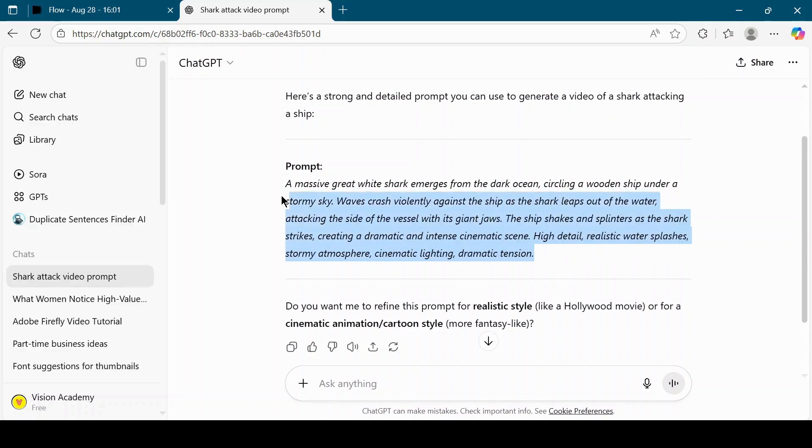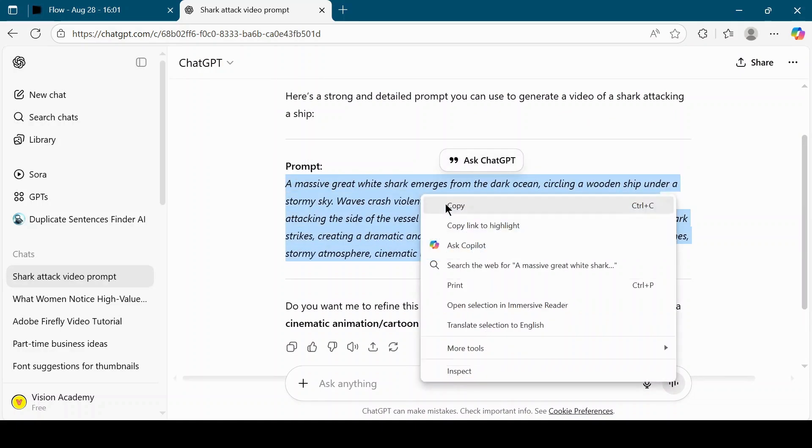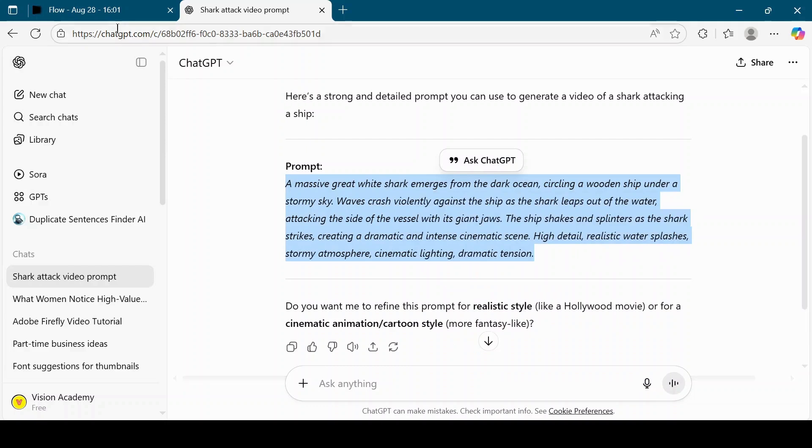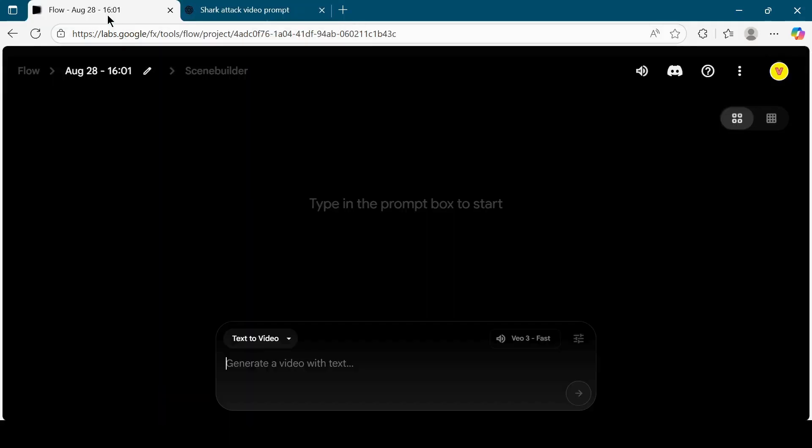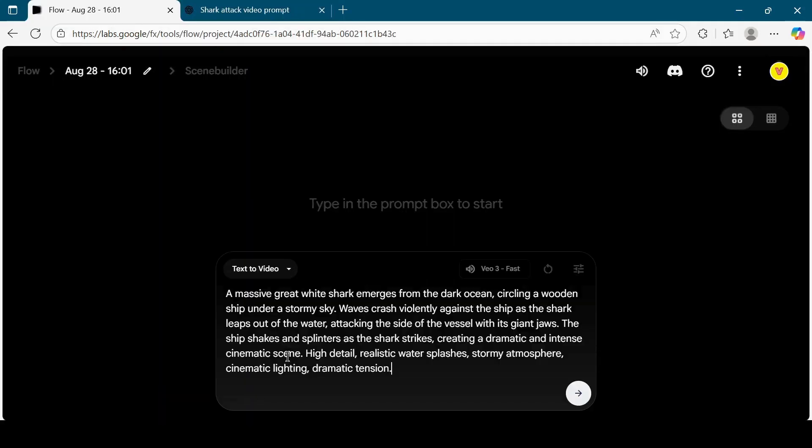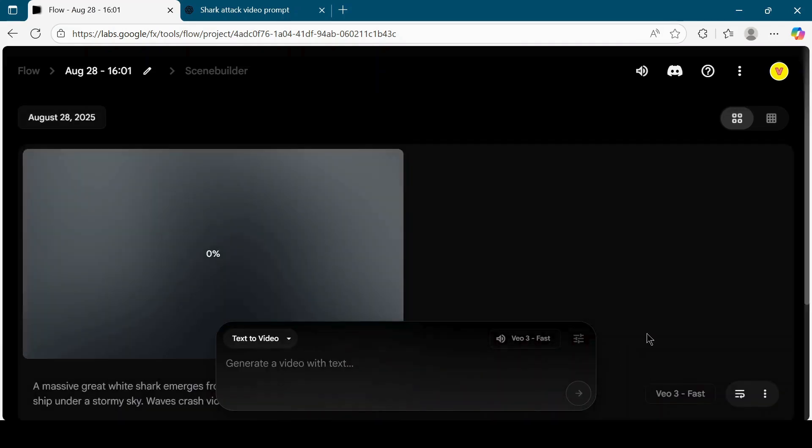Copy this prompt and paste it into Google Flow. Then hit the Submit button. Wait for Google Flow to generate a video.